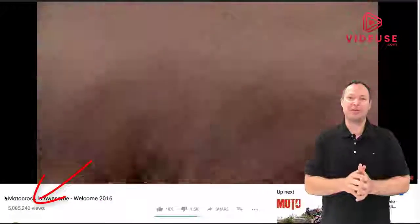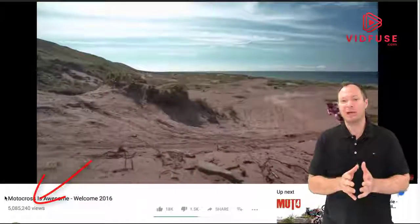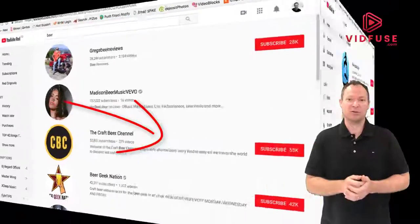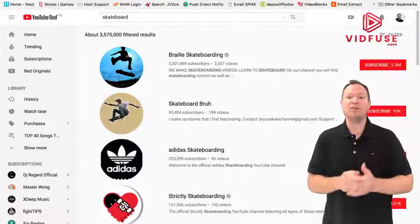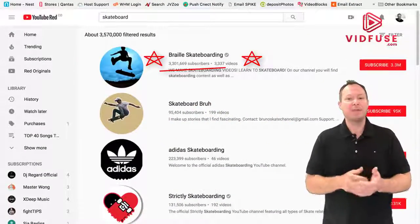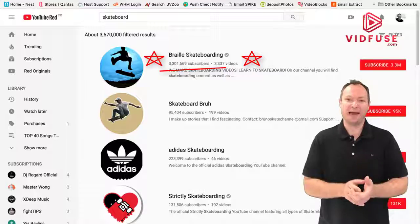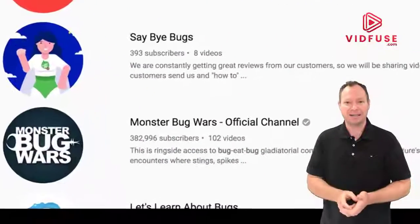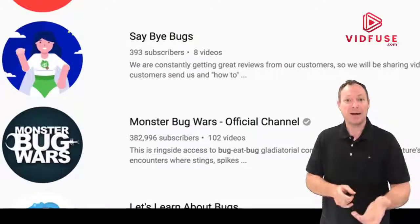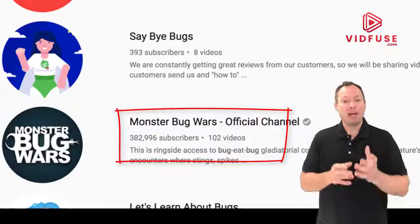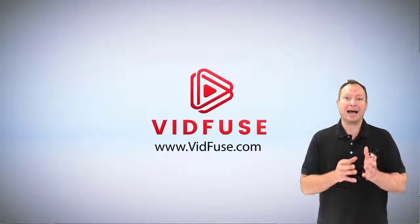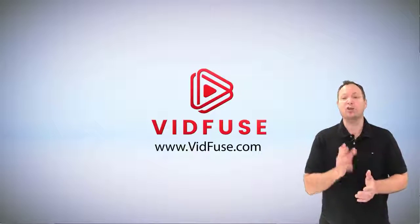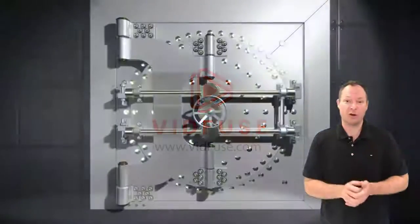In literally every field, everywhere, people are making money with their YouTube channels and their YouTube videos. And if you think you have no talent and nothing to show, there are channels with hundreds of thousands of subscribers and millions of views, and they're filming two bugs fighting. If you can point a smartphone camera at anything in life, you can have your own YouTube channel.